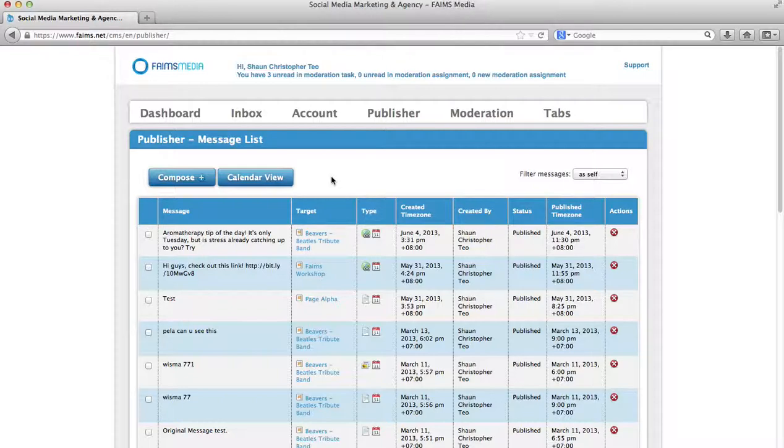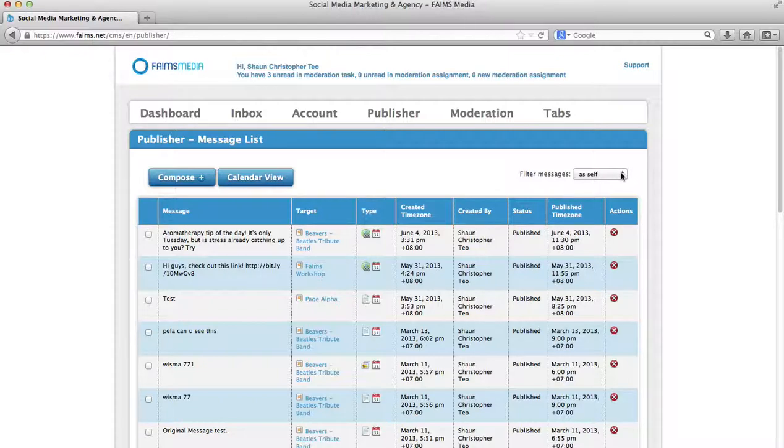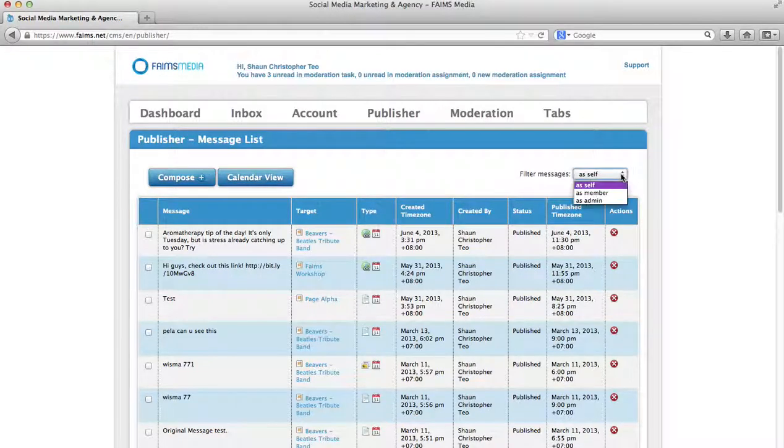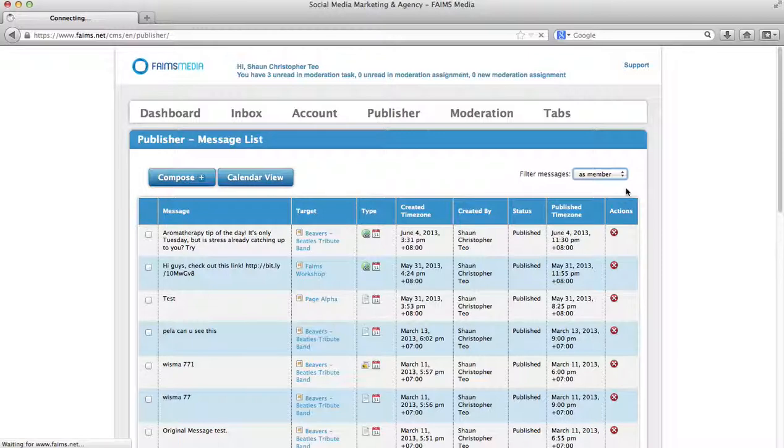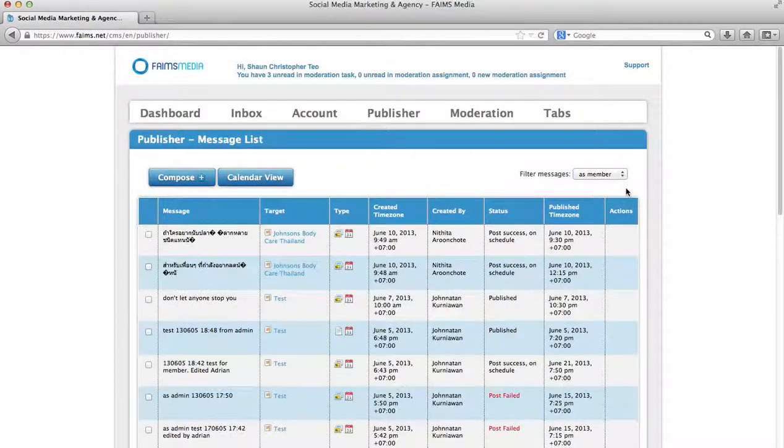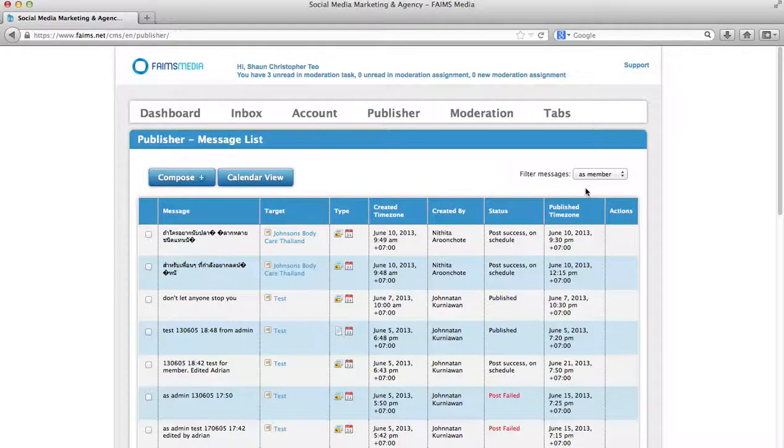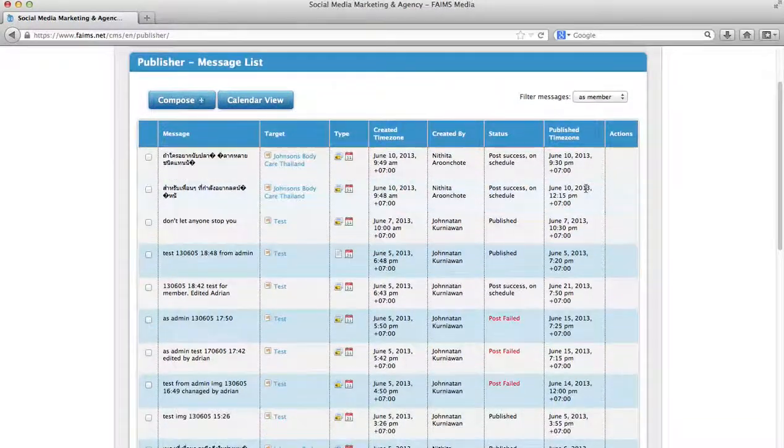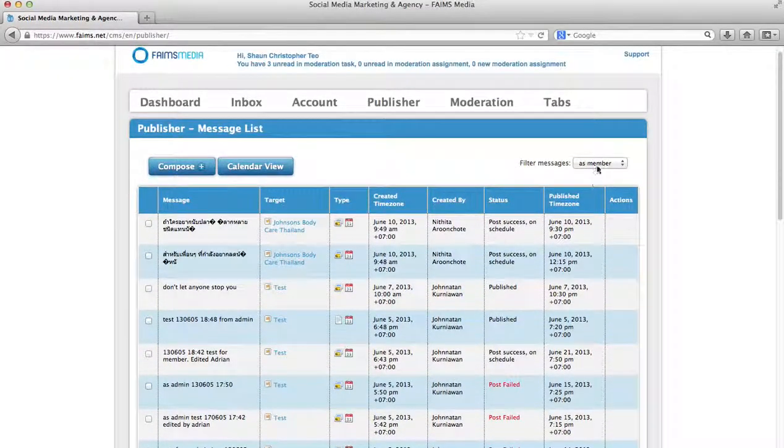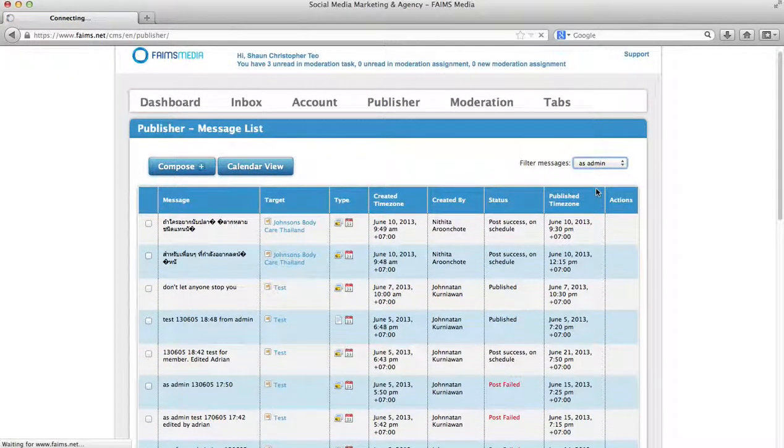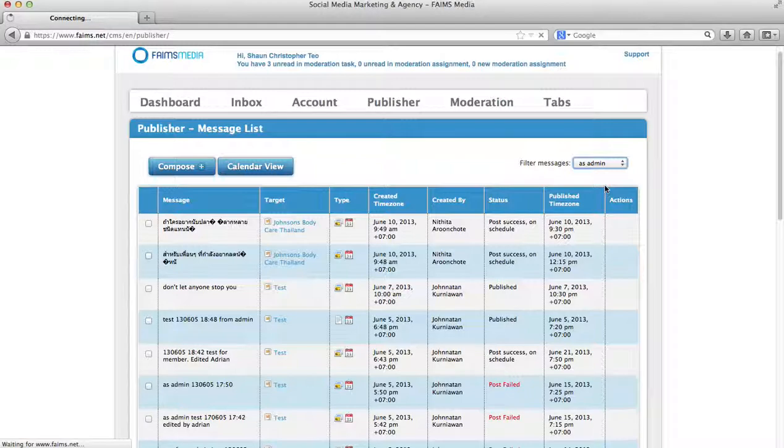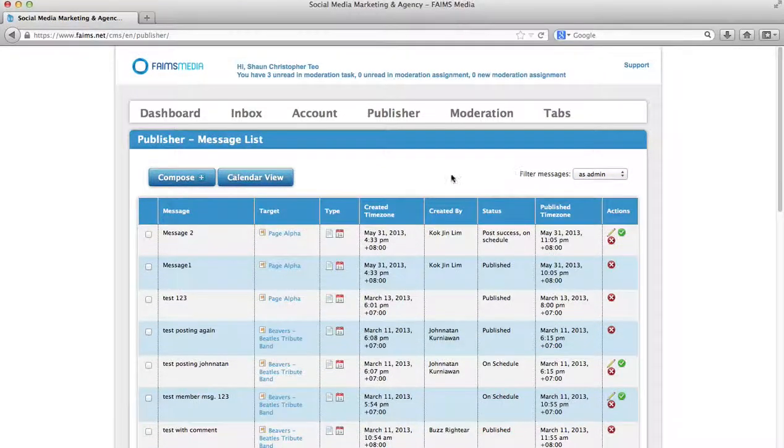Message List is simply a list of all the messages you have ever published or are going to publish. Please note you can filter messages as self, as a member. This option is available for you only if you have been added as a member by someone else, in which case you will see a different set of posts. Or you can filter as admin, in which case you can see all the posts that your members have posted.